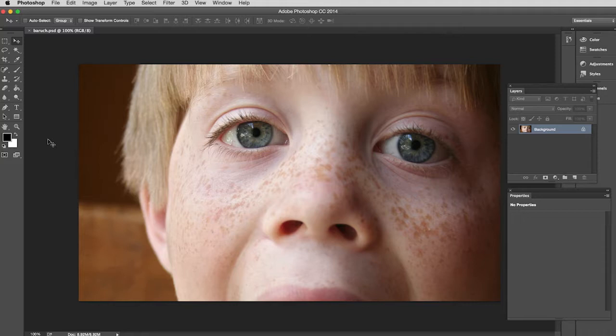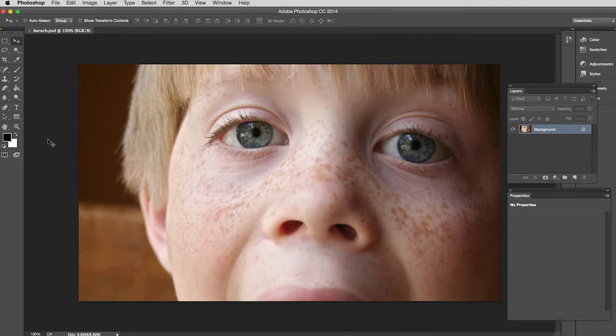So non-destructive obviously means you are not doing that. You are really just filtering the pixels to reflect the look you want them to have, but you can modify those changes, undo those changes, go back to the photo as it originally was.